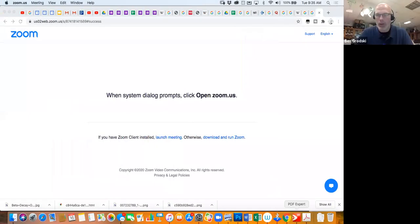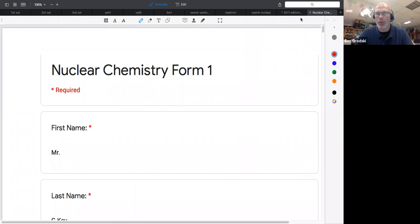All right, so we're here today again going into nuclear chemistry lecture three. I want to start by going over the form that some of you did, and I want to touch on some things that people didn't do as well as I thought they could have. Let me share my screen and we'll go on to the nuclear chem form.